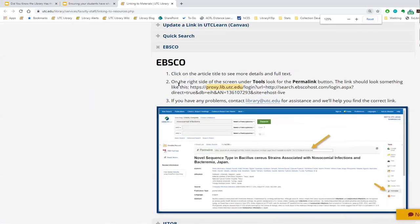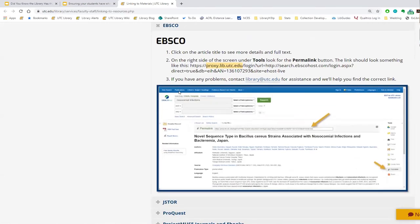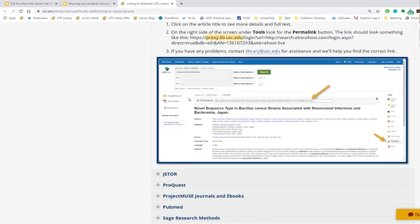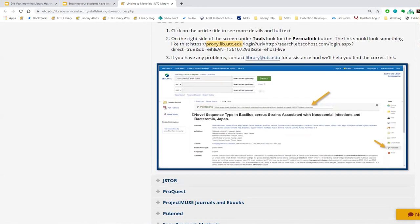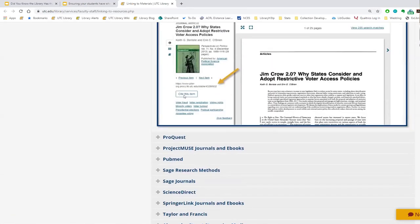In EBSCO, once you've gotten into the full article details by clicking on the title from your results list, you'll see the PDF on the left-hand side and the full article details and abstract. Over on the right, under the toolbox, you'll see a button for 'Permalink.' The permalink will be displayed at the top, and you can see it contains proxy.lib.utc.edu, which forces authentication so the student can enter their UTC ID and password.